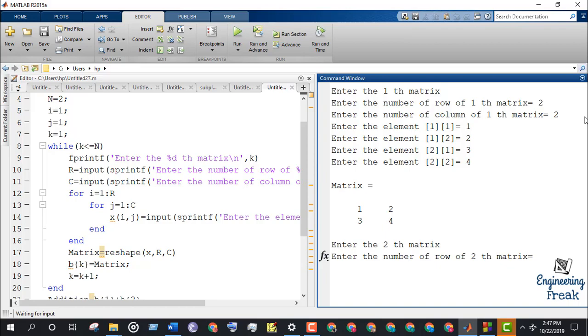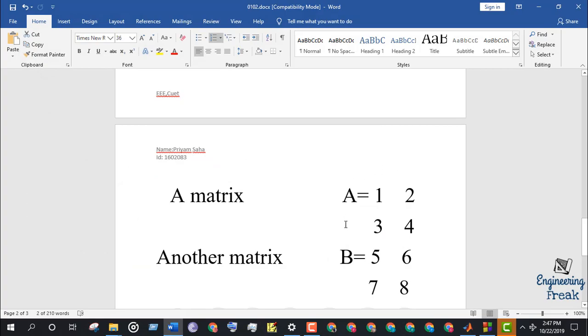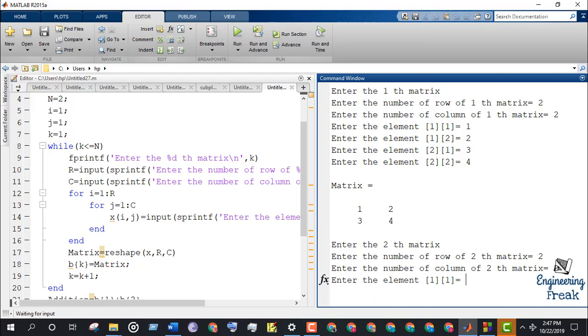And similarly the second matrix B and its elements 5, 6, 7, 8.